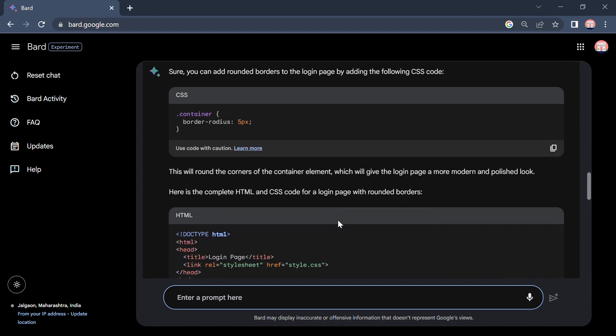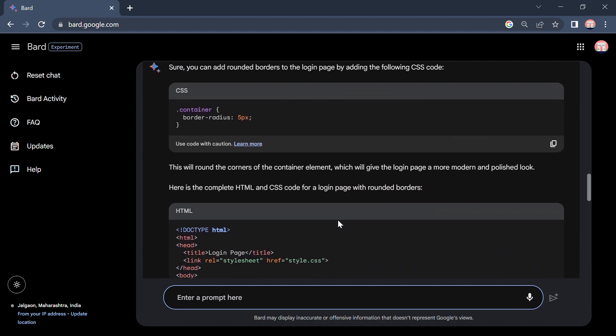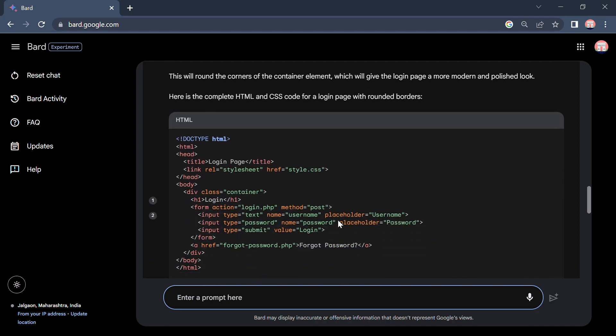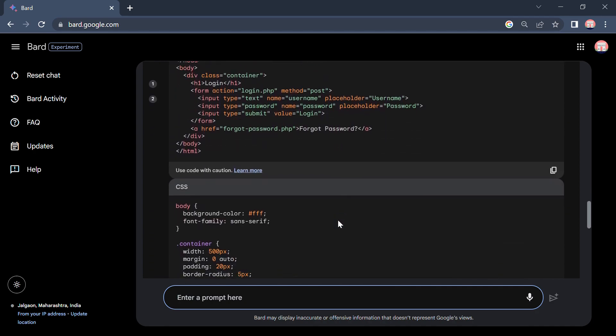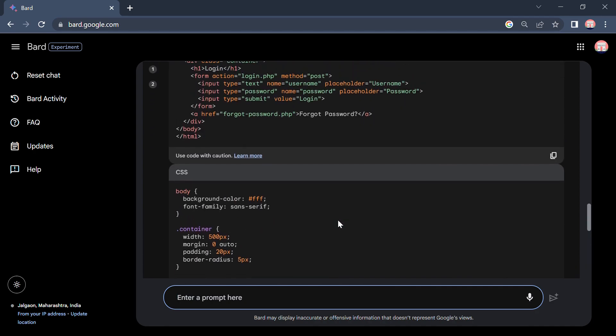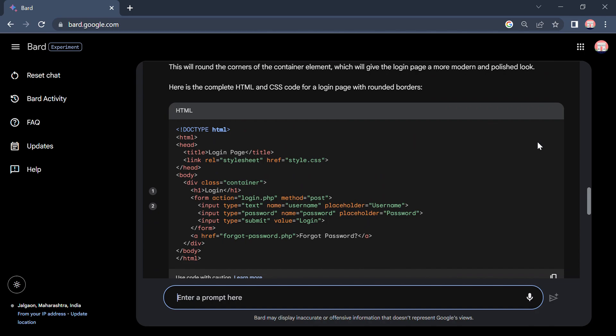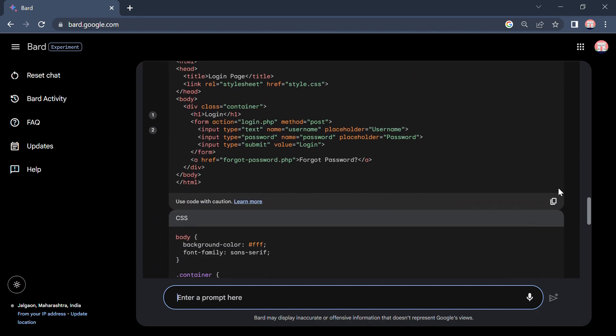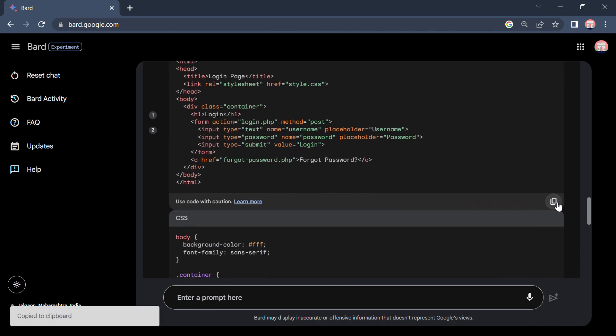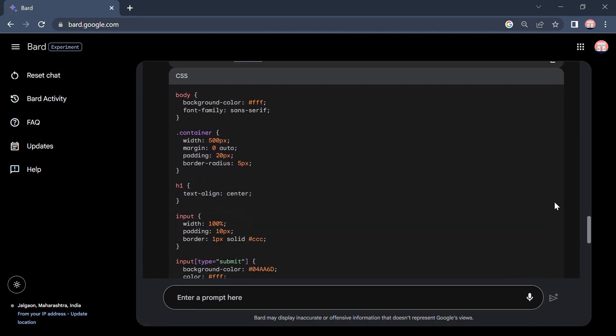So let's see. Yeah, he generated again a code. So I will copy this code and paste it to the HTML. Yeah, this is done.